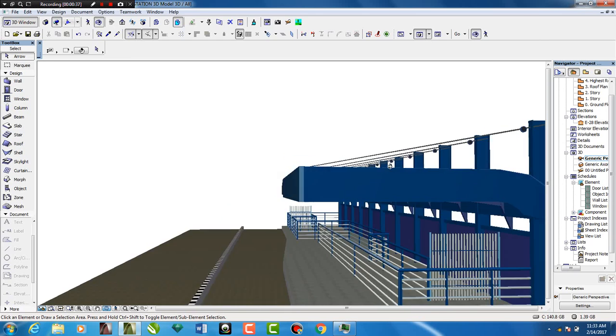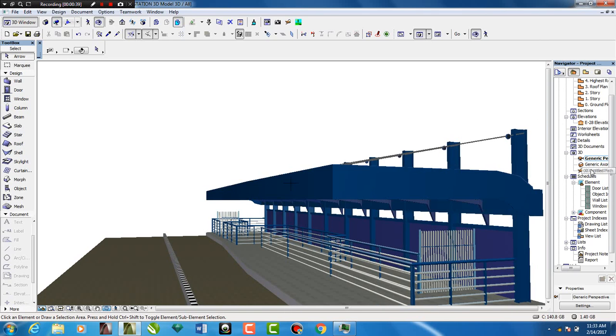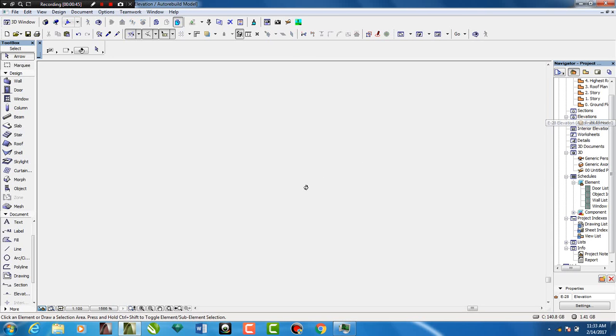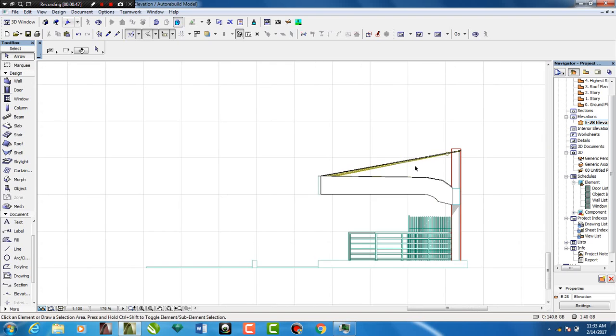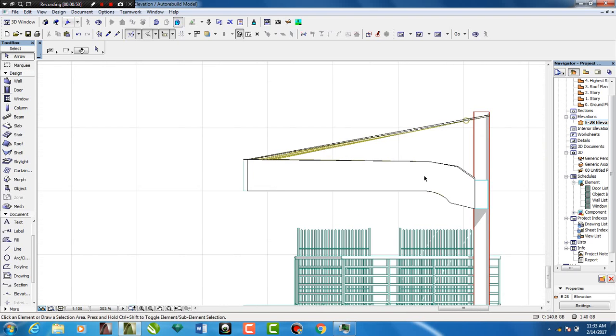You can see everything is typically ArchiCAD. No special effects. Everything is typically ArchiCAD.